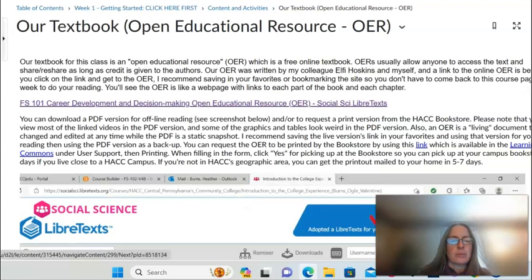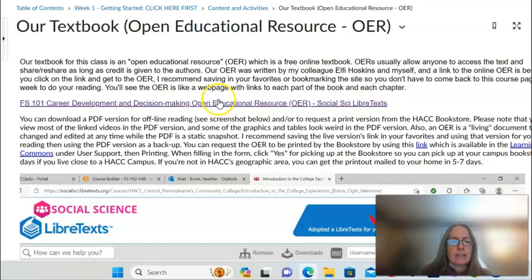Our textbook in FS101 is an Open Educational Resource, or OER, meaning our book is a free online resource. You do not need to purchase a hard copy book for this class. The textbook is available at the link on this course page in Week One.